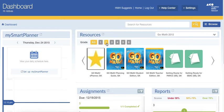Good morning, SMS. This tutorial is meant to explain how to use the MySmart Planner.